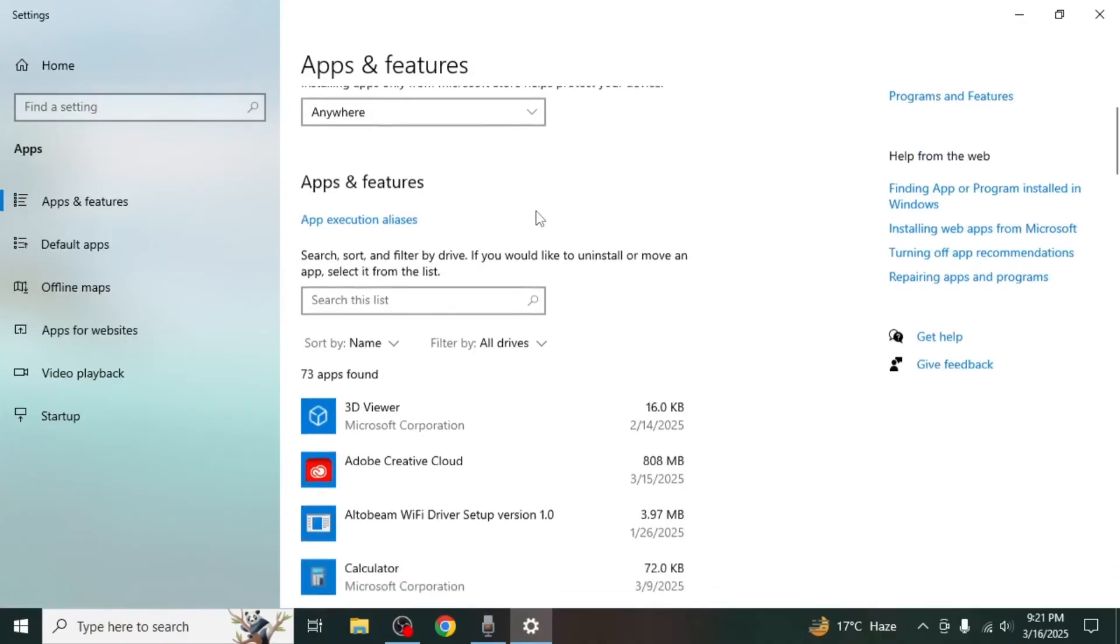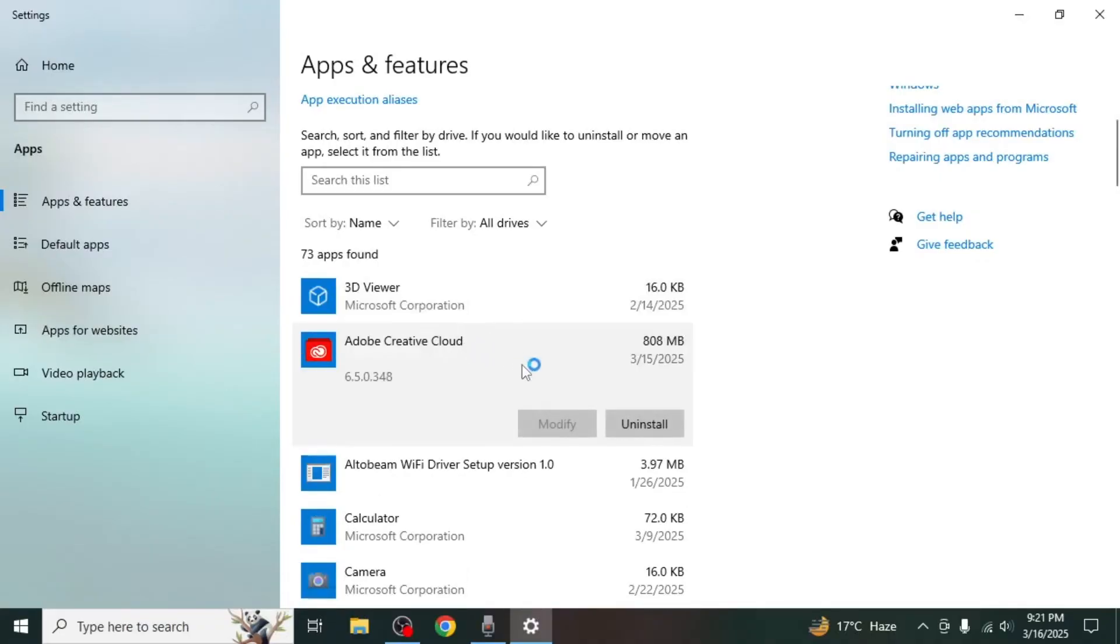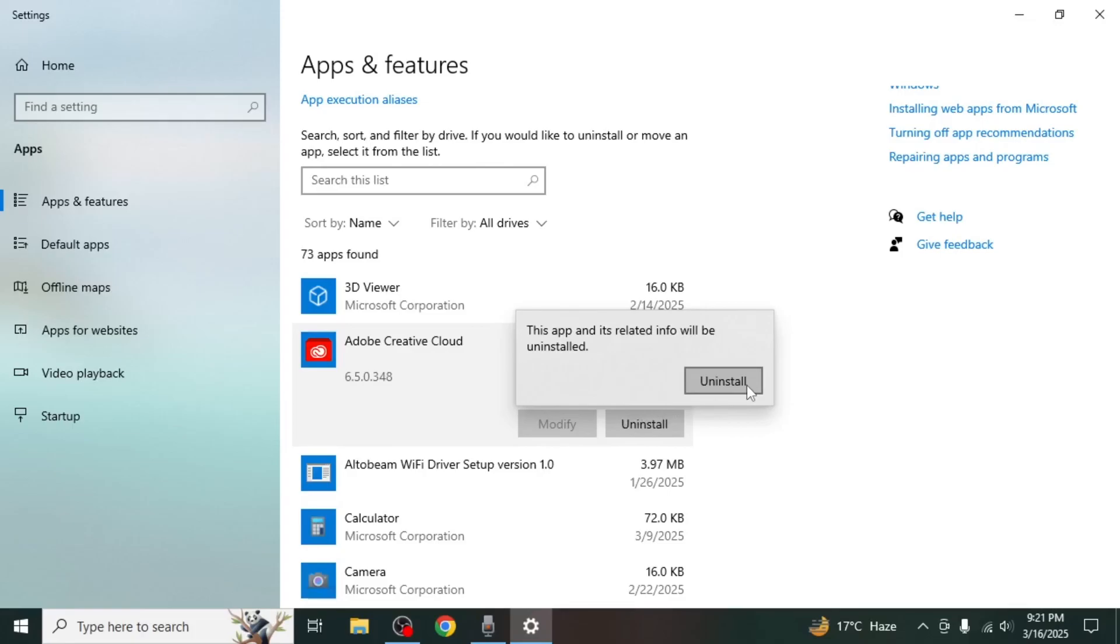Scroll through the list of installed programs until you find Adobe Creative Cloud. Click on it, then select Uninstall and confirm the uninstallation. Once finished, Adobe Creative Cloud will also be completely removed from your system, and that's how you can uninstall Adobe Illustrator from your PC.